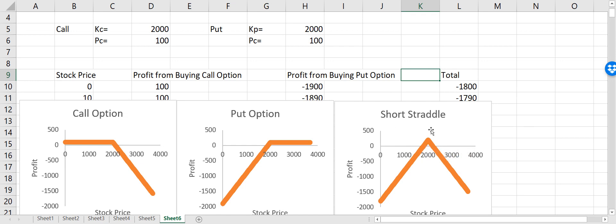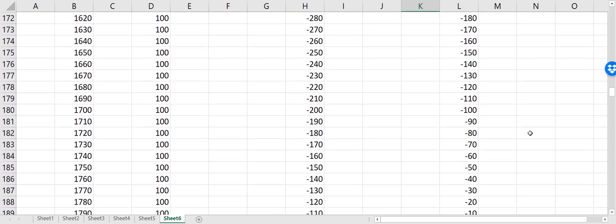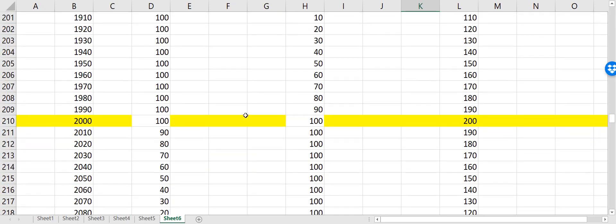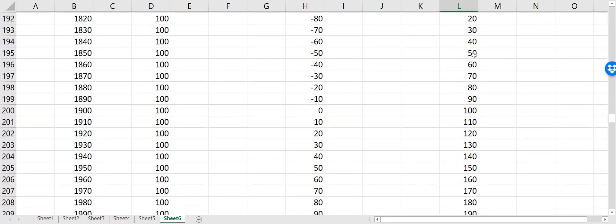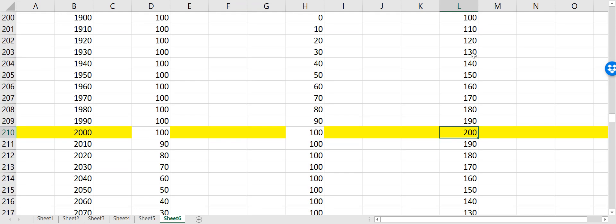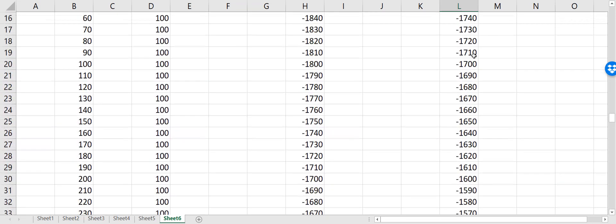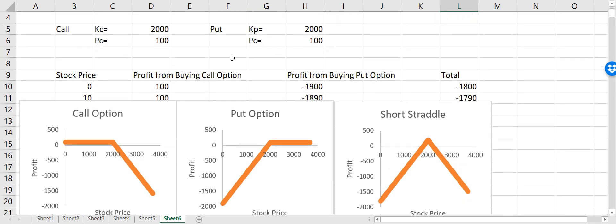Since the stock will remain near this price, I can sell both the call and put option and I'm making a profit of 200. But if it goes up or down I'm up for losses. You can see that at the strike price of 2000 we are making 200, but this goes down if the stock goes either up or down.